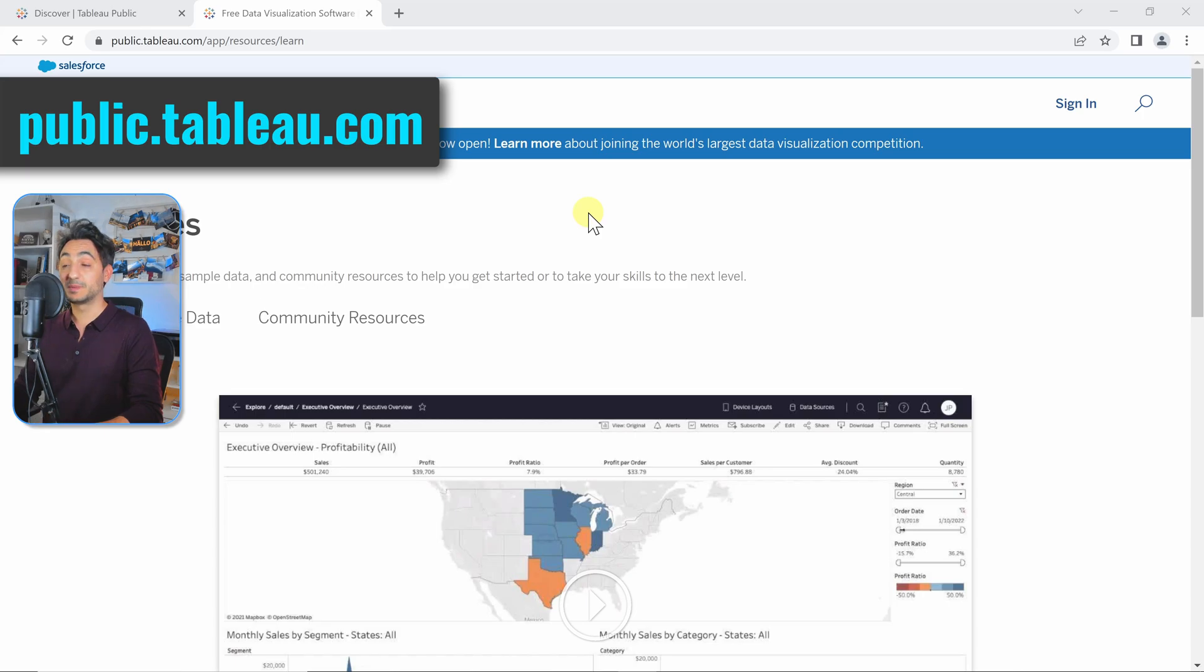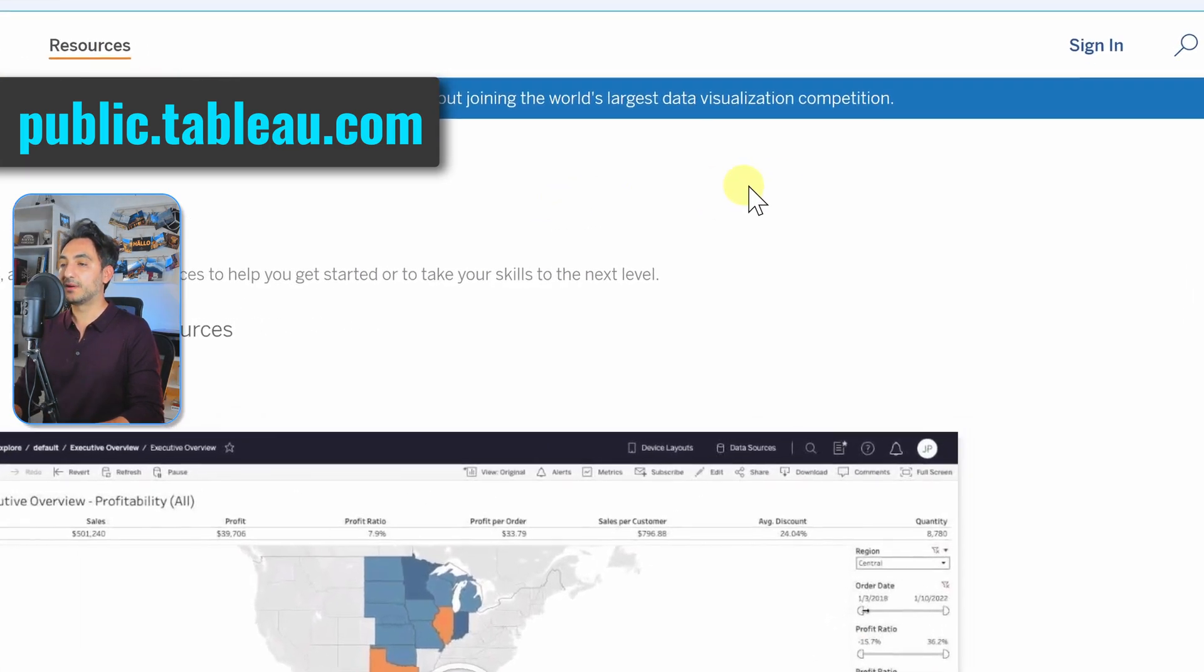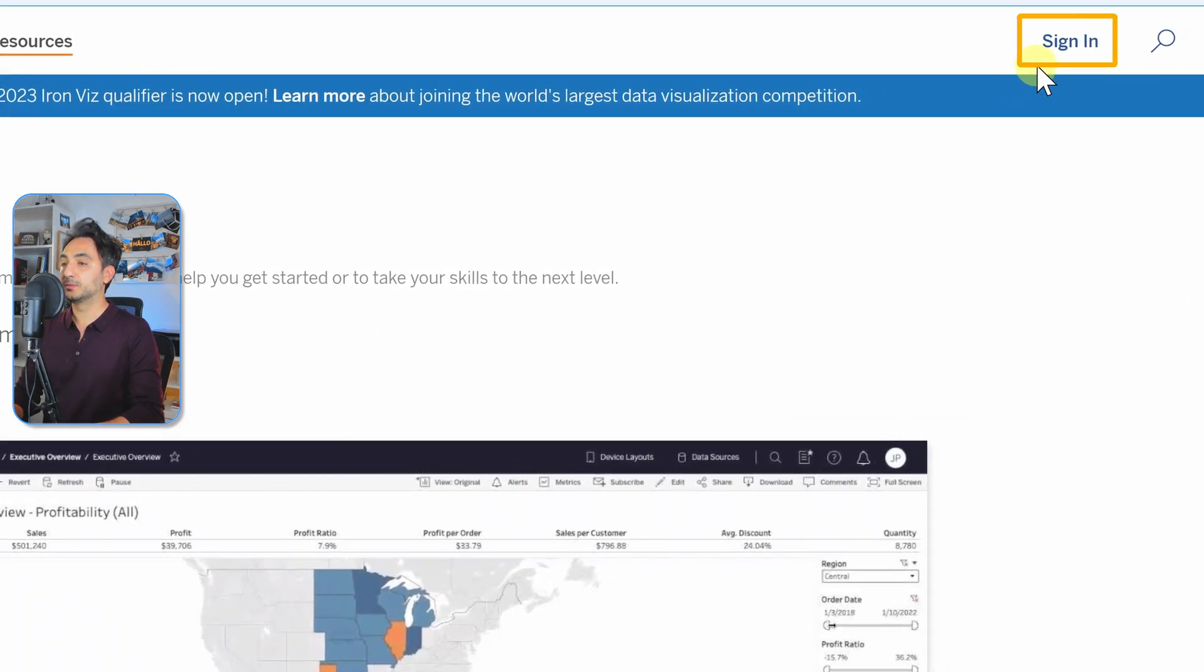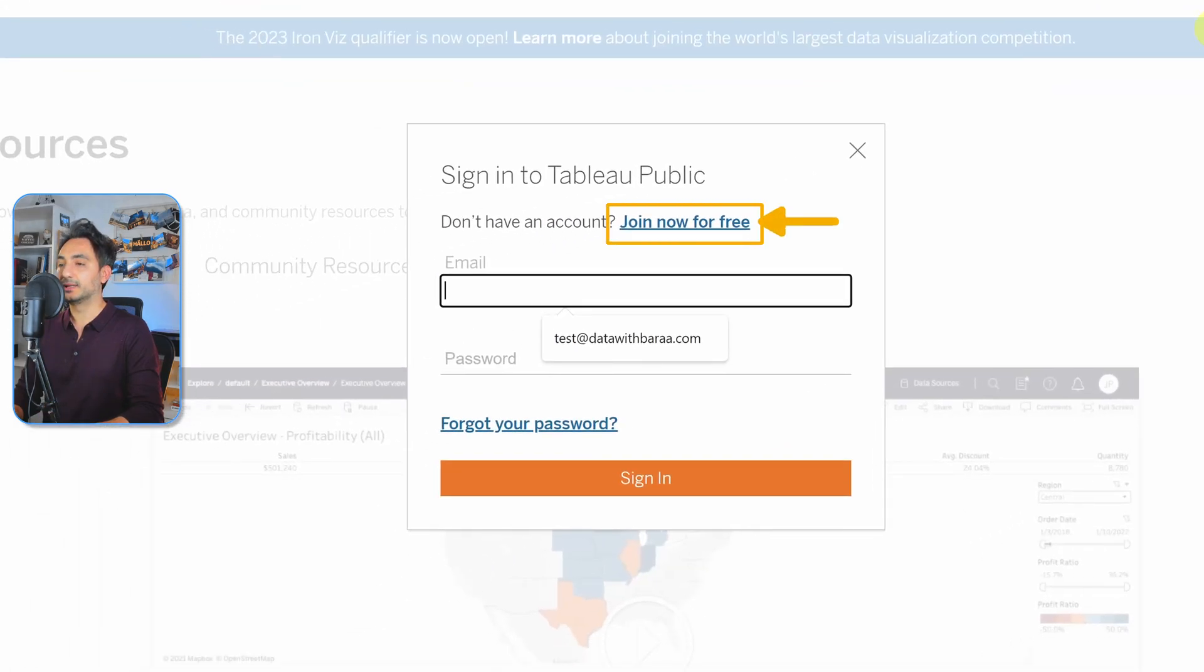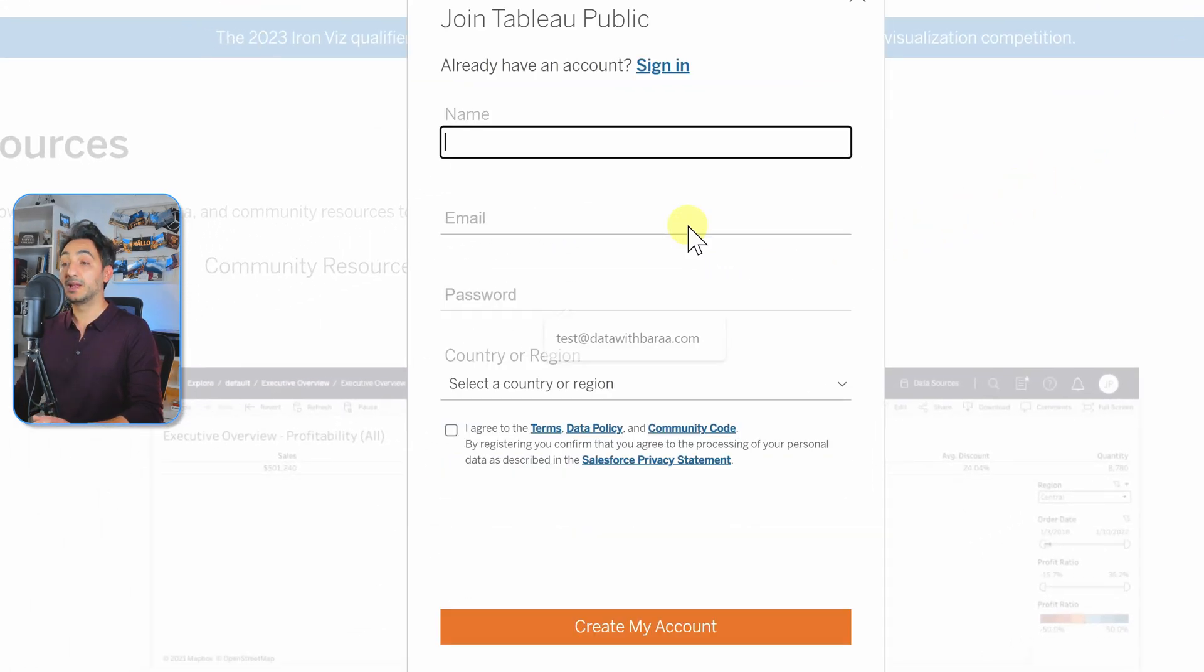Okay, so let's go back to the website public.tableau.com. On the right side at the top, we're gonna click on Sign In, and then we have to click on Join Now for Free.